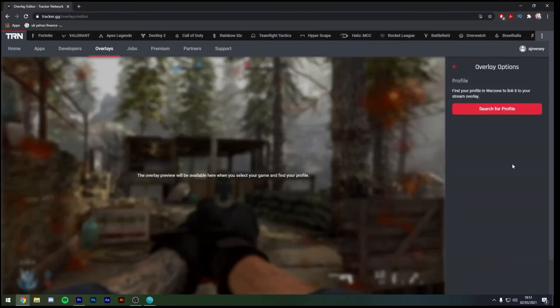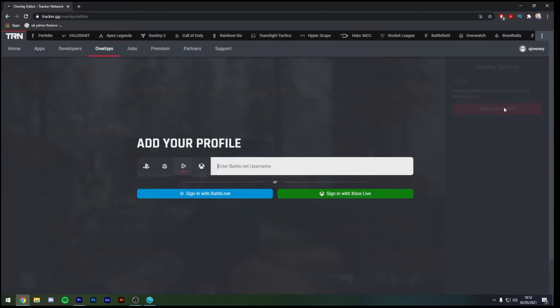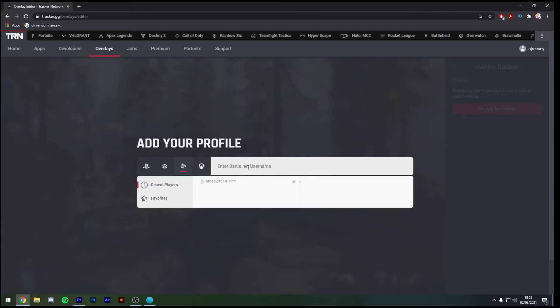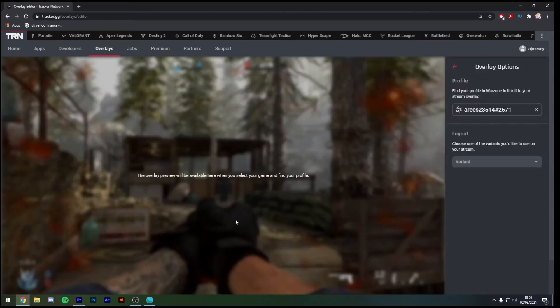Once you get to this screen it's going to ask you to search for your profile so we're going to click search on profile and you can search with either your Battle.net, Xbox Live or PlayStation Network account. I'm going to use my Battle.net one.